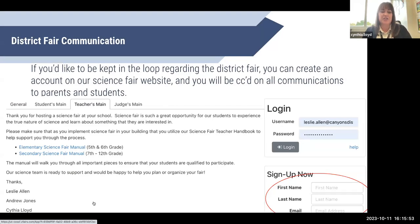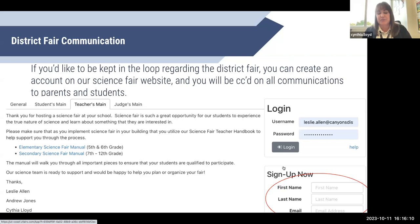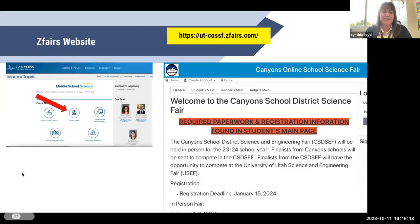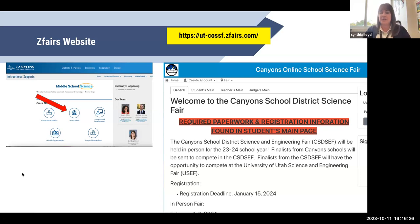We do have district fair communication. If you want to be kept in the loop regarding the district fair, you can create an account on our science fair website and you will be CC'd on all communications to parents and students. Make sure you go to that teachers main page and there will be a login after you sign up — the sign-up is down at the bottom. This is where you'll go to our Canyons District website, and the actual website link is also provided at the top for your information.